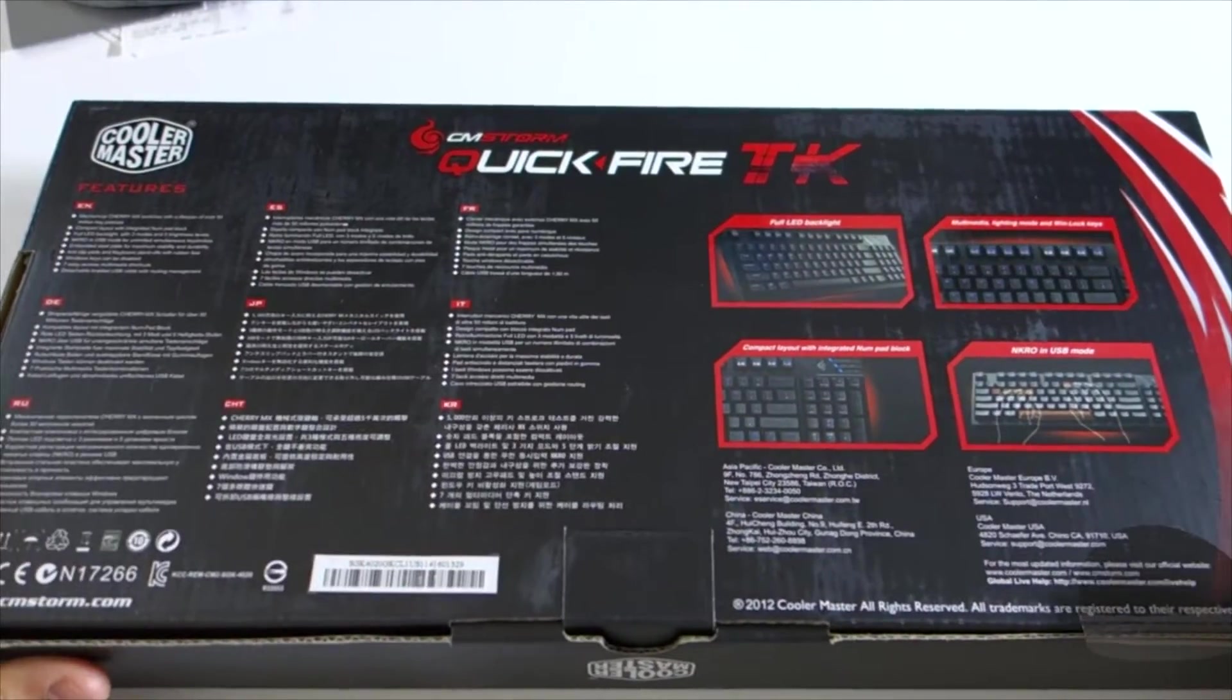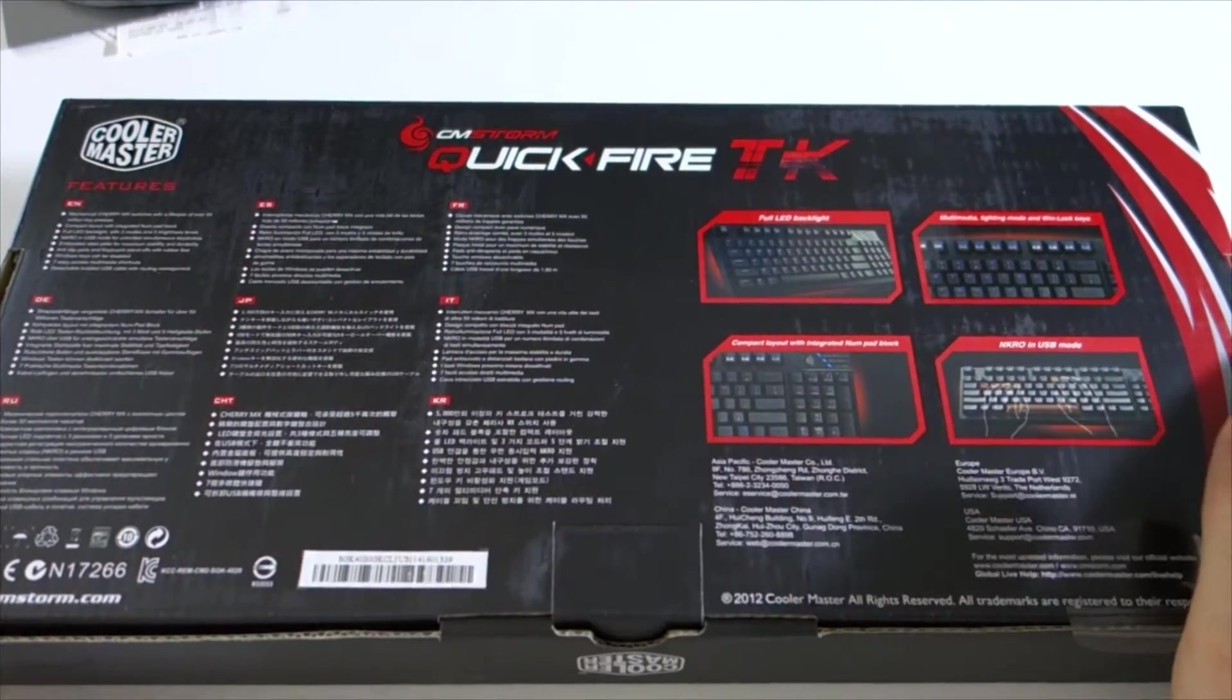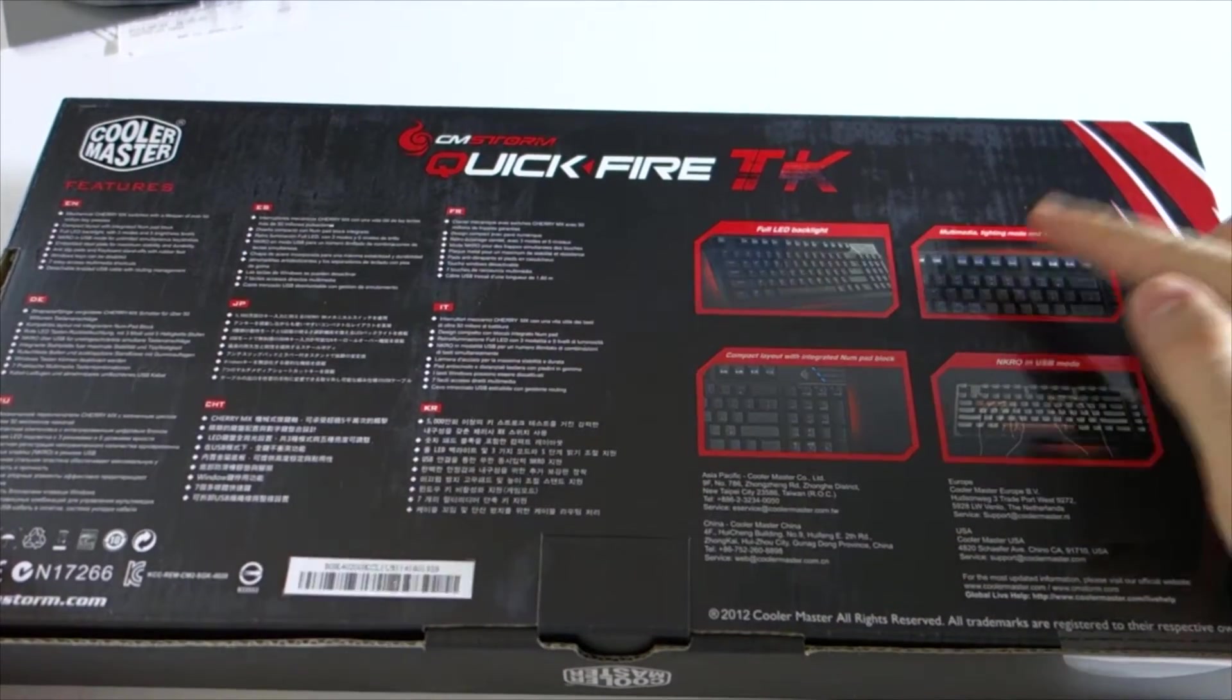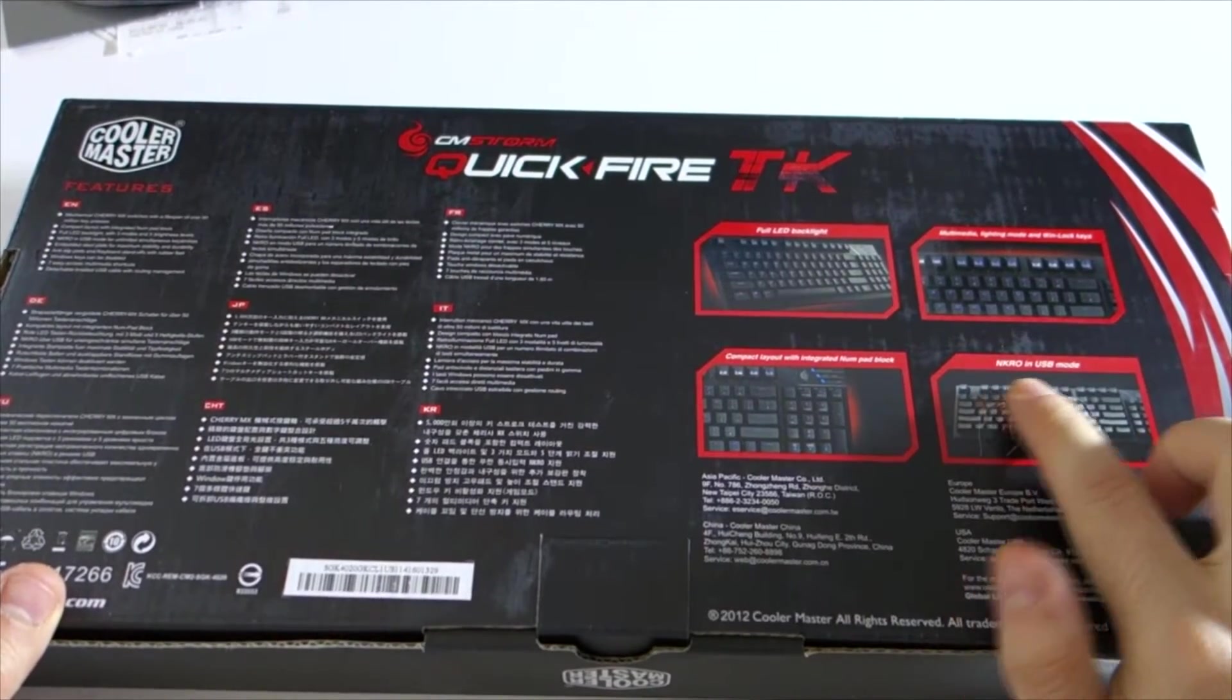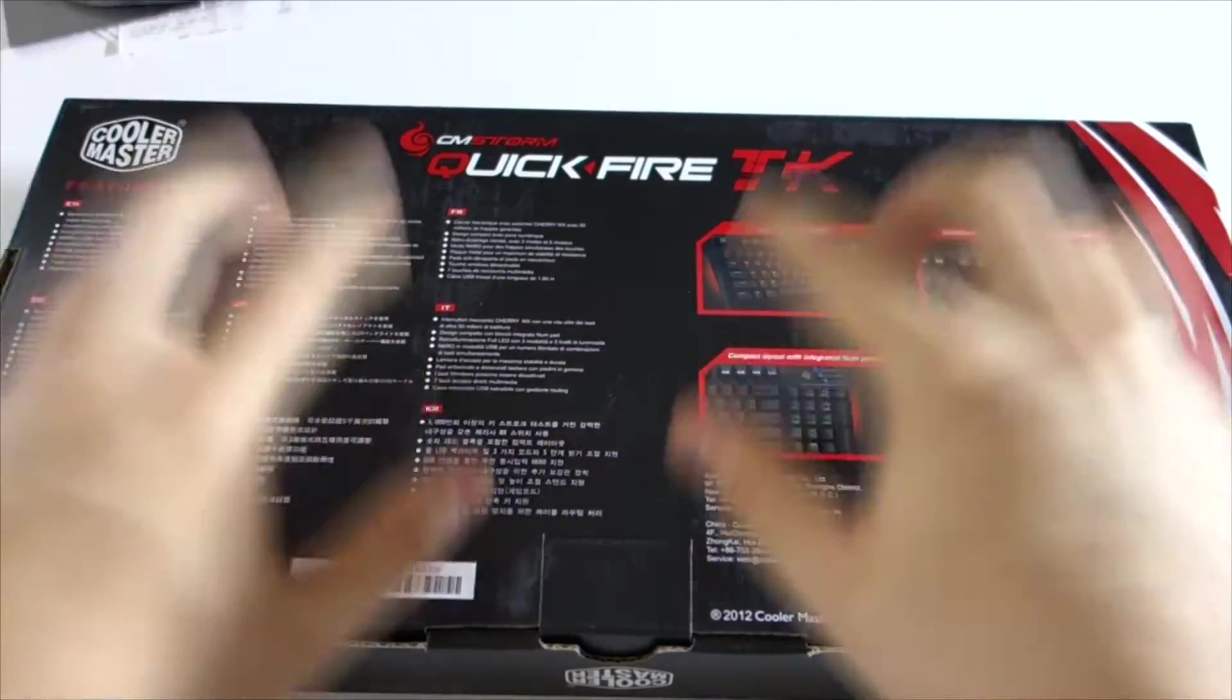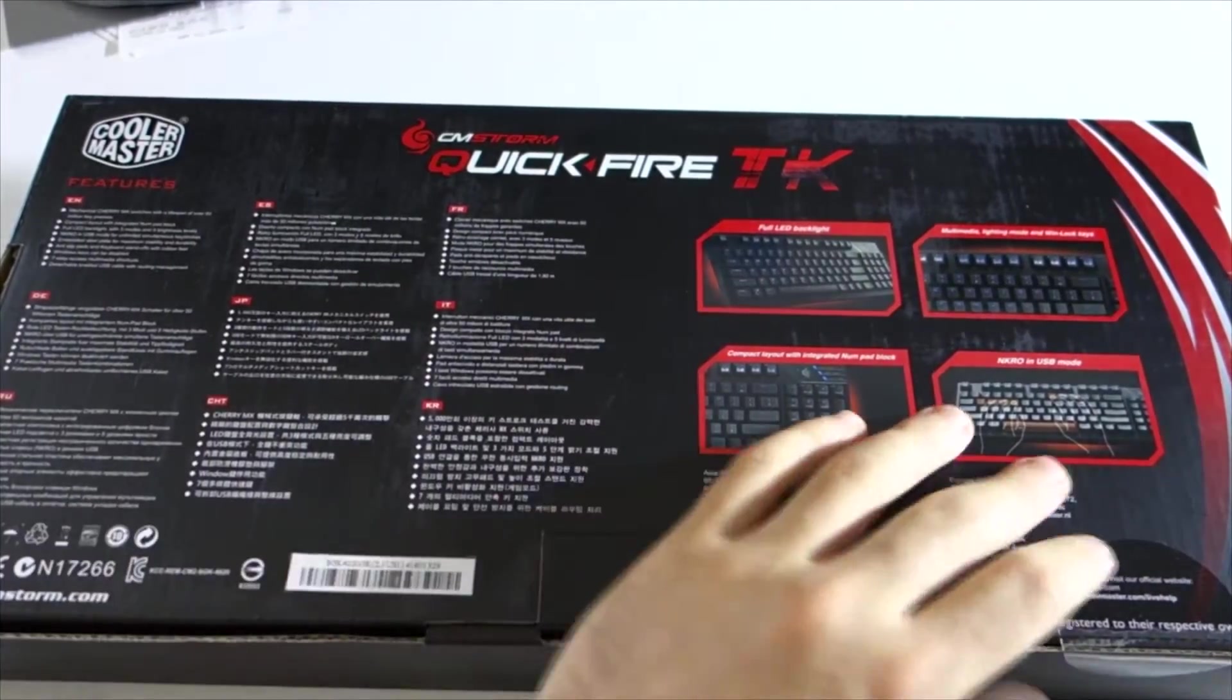This is the back of it. It tells you fully LED backlit, compact layout with the numeric keypad, multimedia and lighting modes, and the Windows key mode. It also has NKRO in USB mode, which is when you can literally push every single key and it will register every single key.